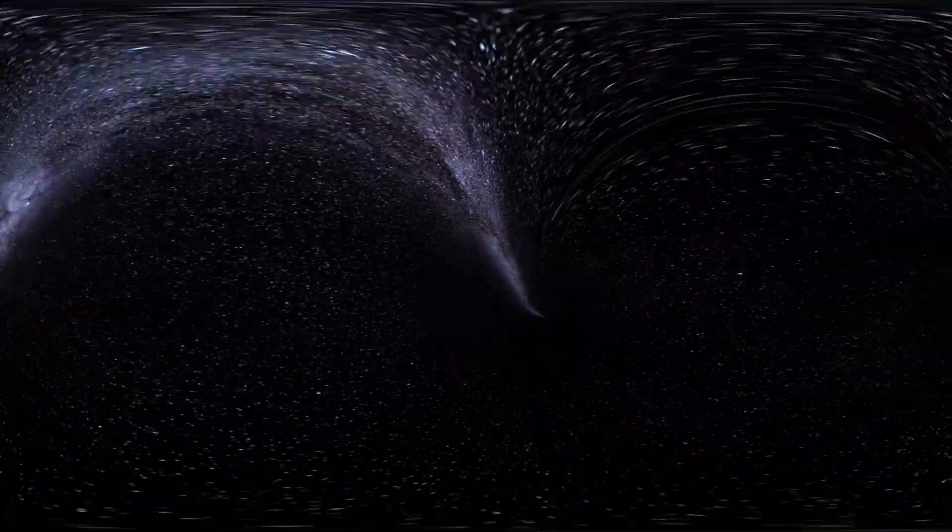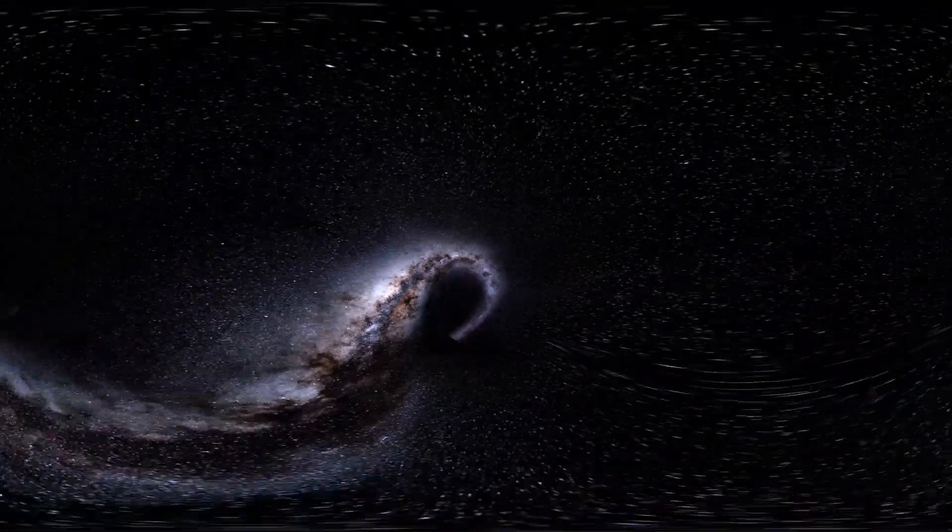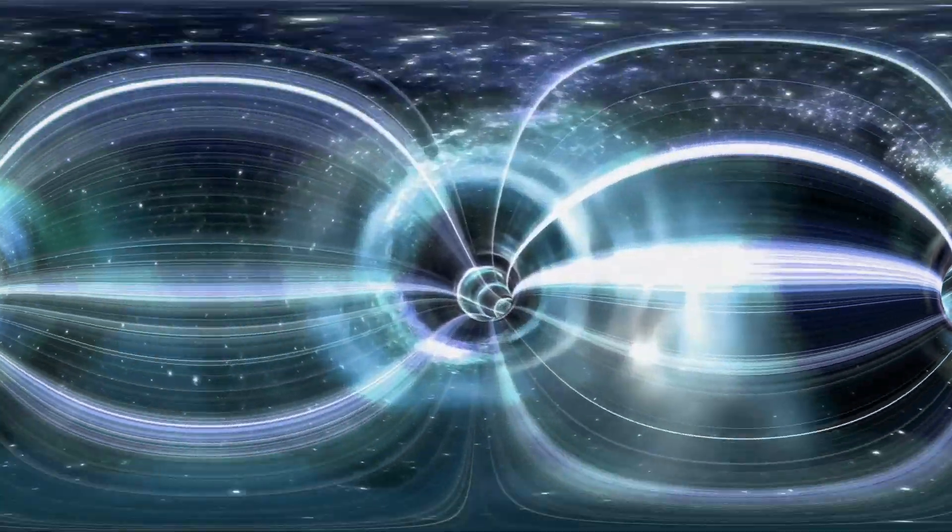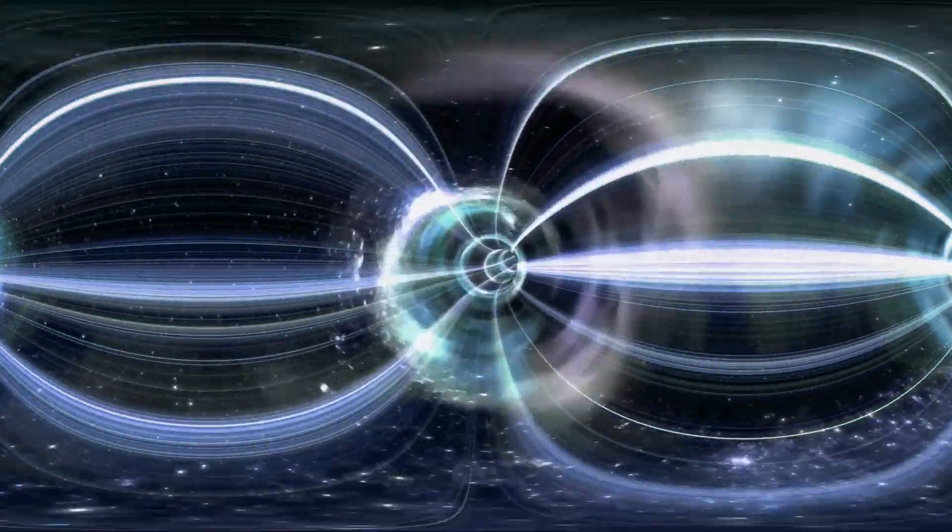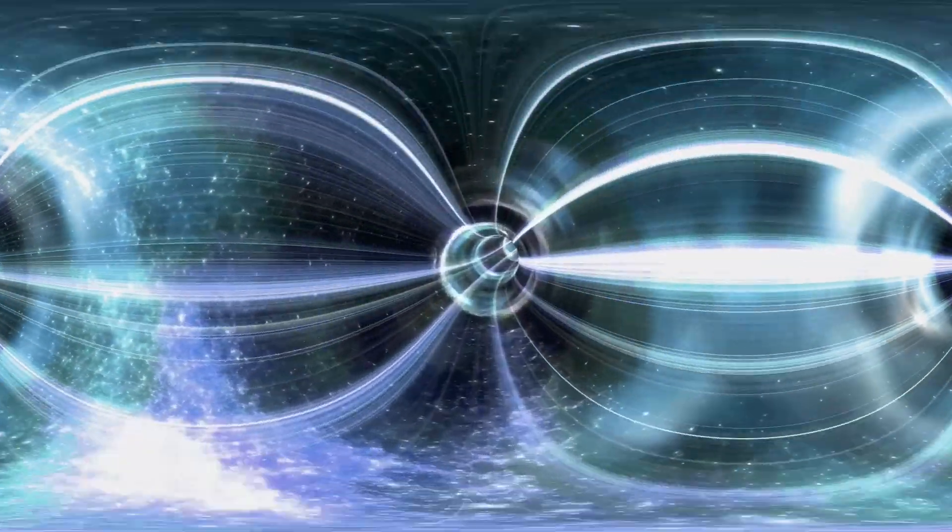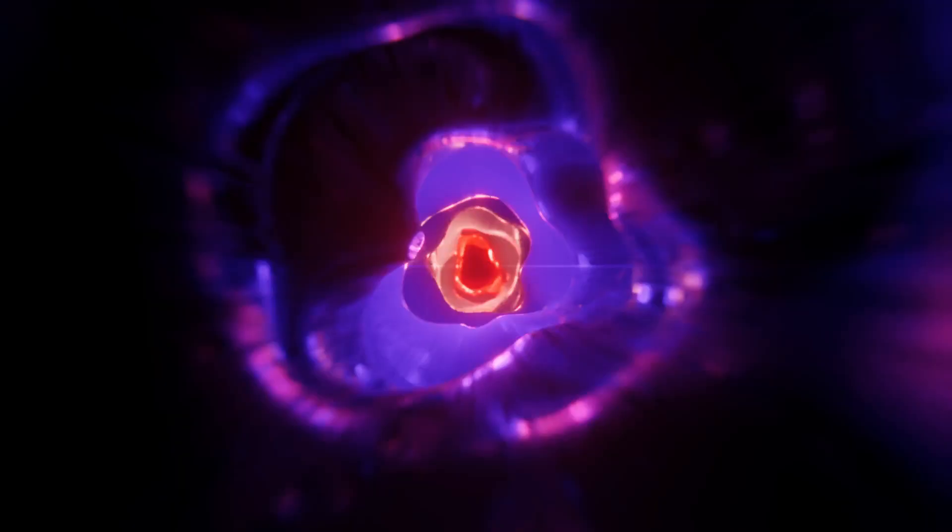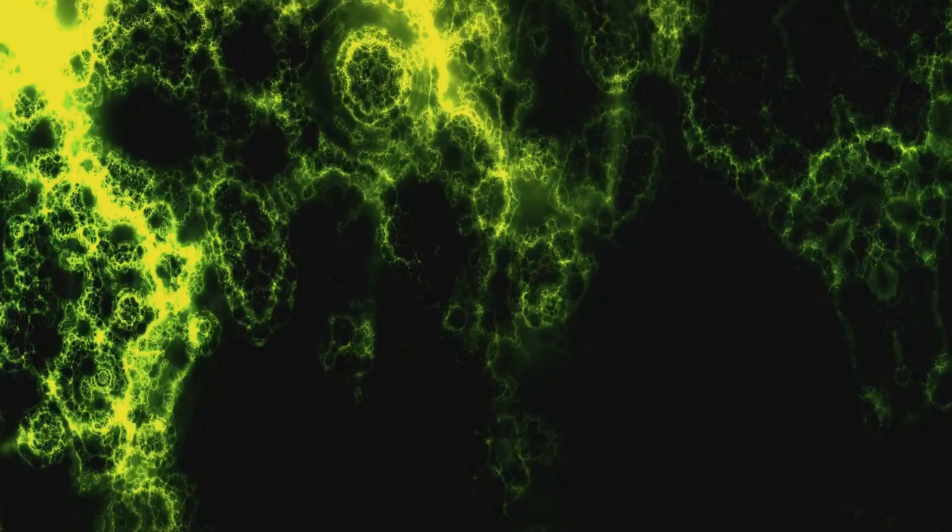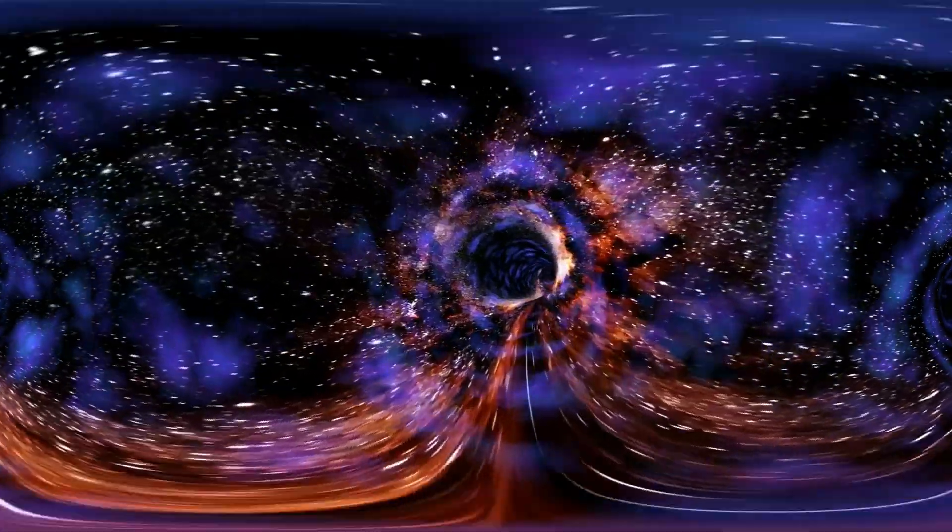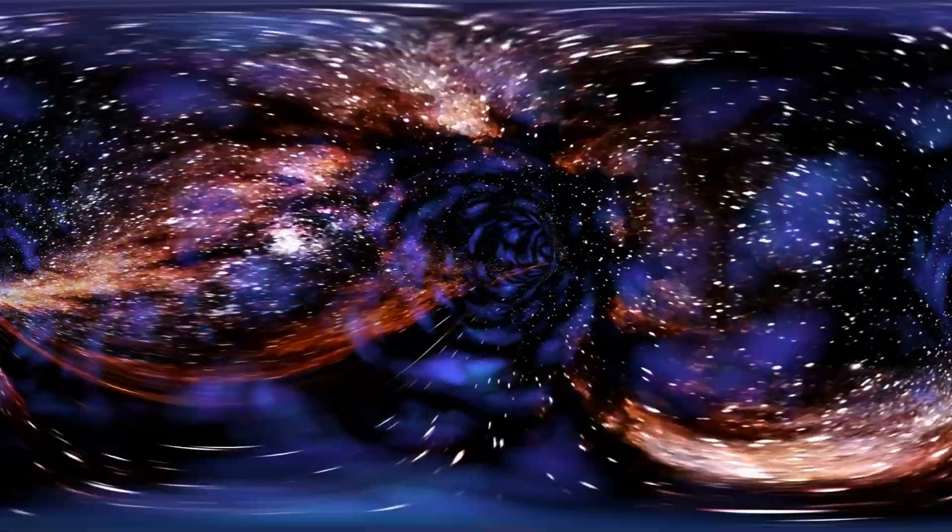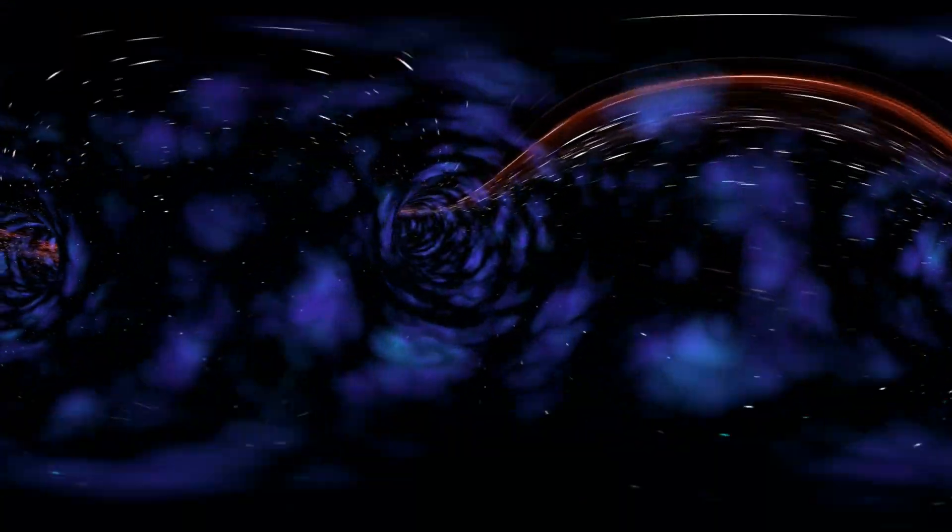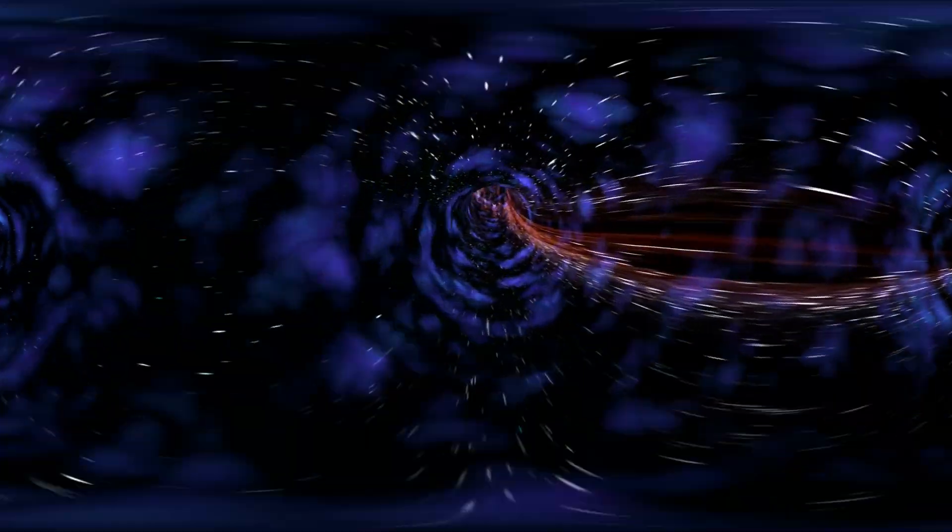It describes gravity not as a force, but as a curvature of space-time caused by the presence of mass and energy. This elegant idea replaced the Newtonian concept of gravity as a force acting at a distance. According to general relativity, massive objects warp the fabric of space-time around them. This warping affects the motion of other objects, including light. This warping is what we perceive as gravity. It explains why planets orbit stars and why objects fall to the ground.